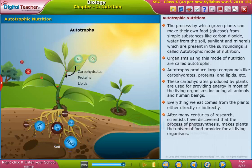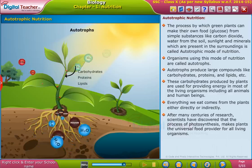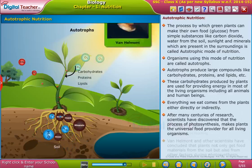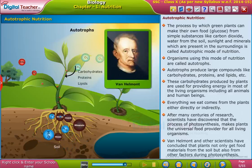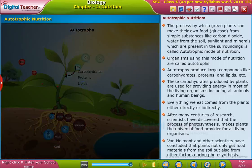Van Helmont and other scientists have concluded that plants not only get food materials from the soil but also from other factors during photosynthesis. Let us learn about this process further.